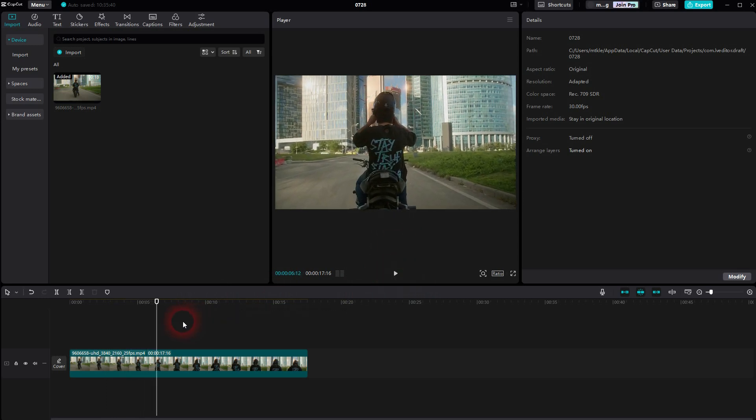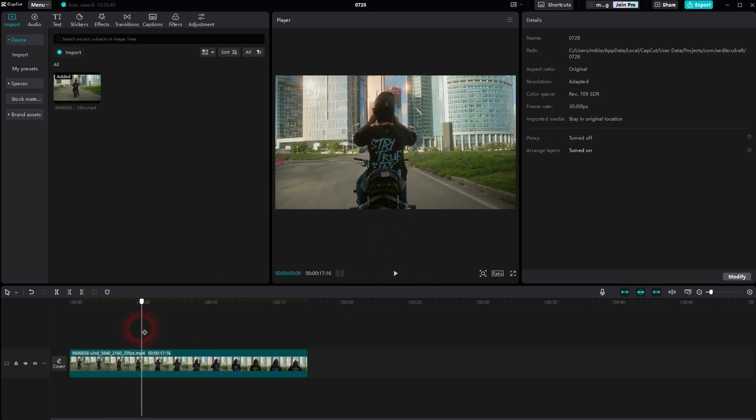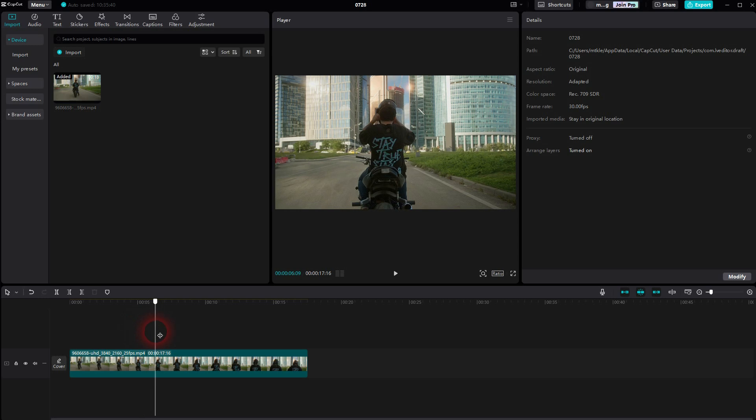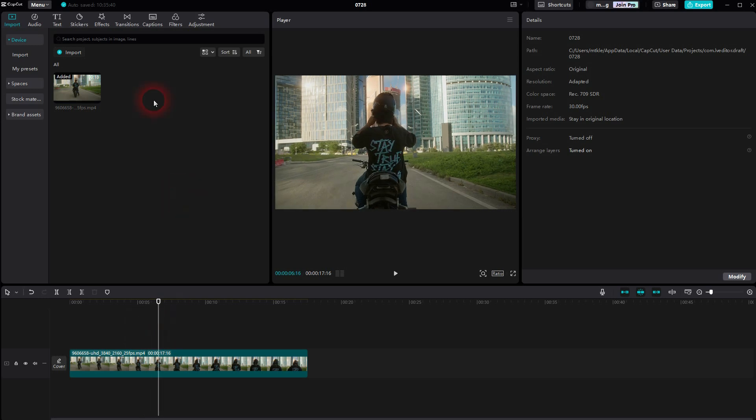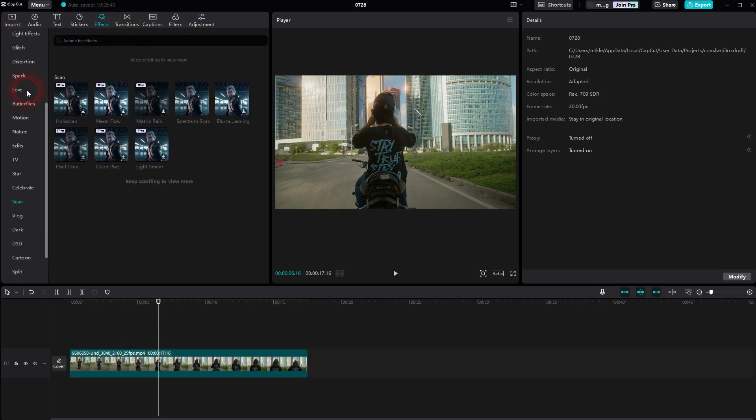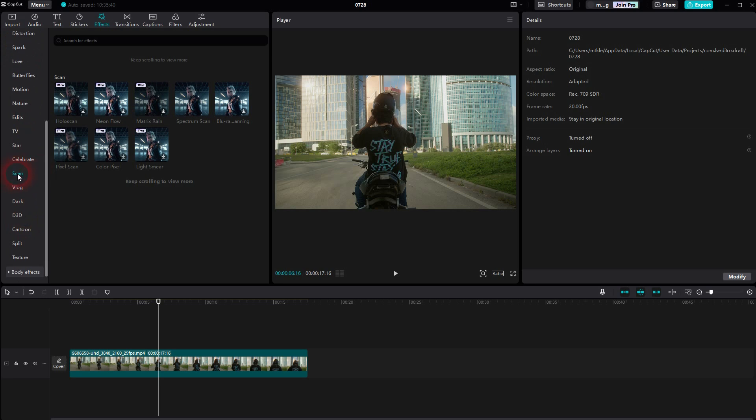Then you go to effects, open the dropdown for video effects, and there's a scan category. Currently there are two free ones and a couple of pro ones. We're going to only use the free ones in this tutorial.